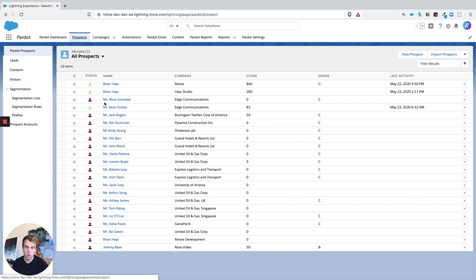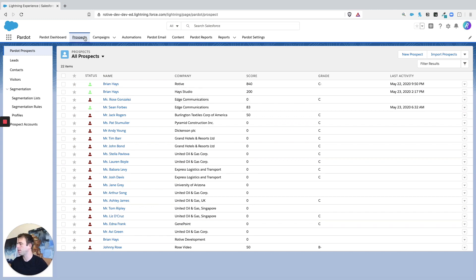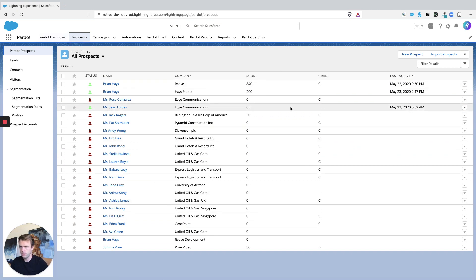The way you do that is click on the Prospects tab across the top, and that brings you to the main prospects list view. In the upper right-hand corner you'll see a button that says Import Prospects.